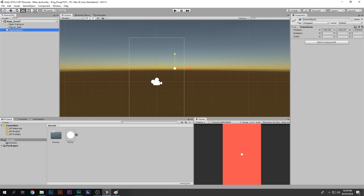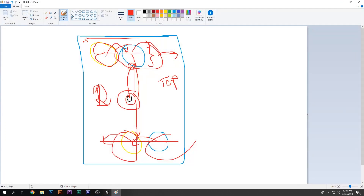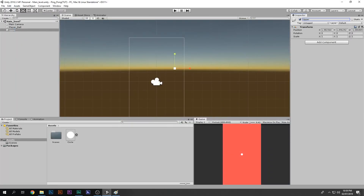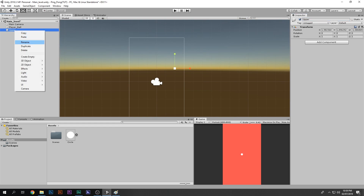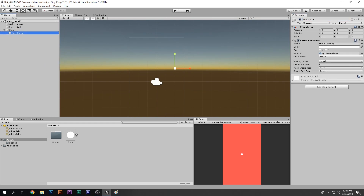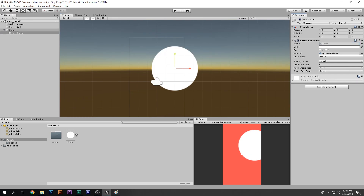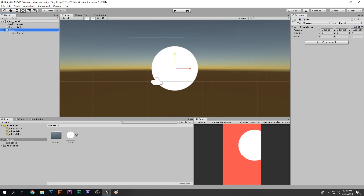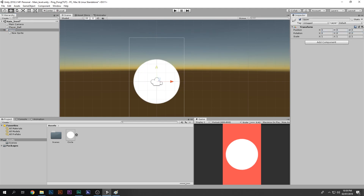Now create an Empty game object and call it Upper. This Upper object will contain the two obstacle balls. Right-click, 2D game object, Sprite, and drag in the circle sprite — again it's really big.